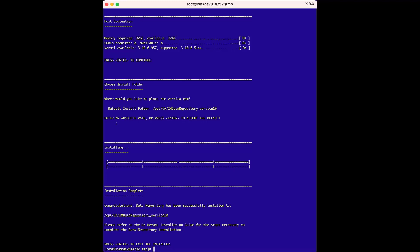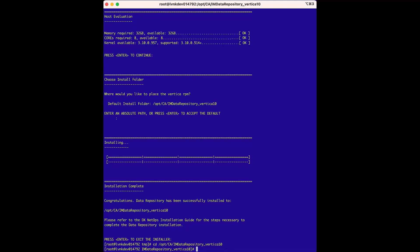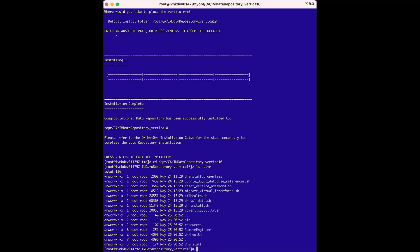To begin the Vertica installation phase, we will use the directory we copied earlier to change directories to the location of the Vertica installation files, where we can now see the Vertica installation files extracted from the install dr.bin file.